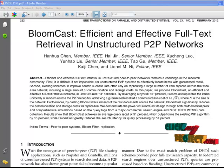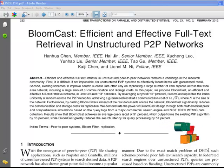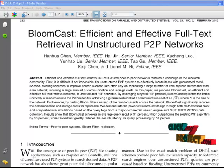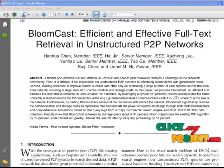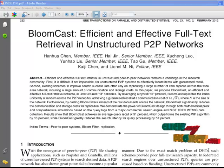To improve efficiency and effectiveness in retrieving full text in unstructured peer-to-peer networks, BloomCast is used. BloomCast significantly reduces communication and storage costs across the network with a hybrid peer-to-peer protocol, designed through mathematical proof and comprehensive simulations based on query logs from a search engine.